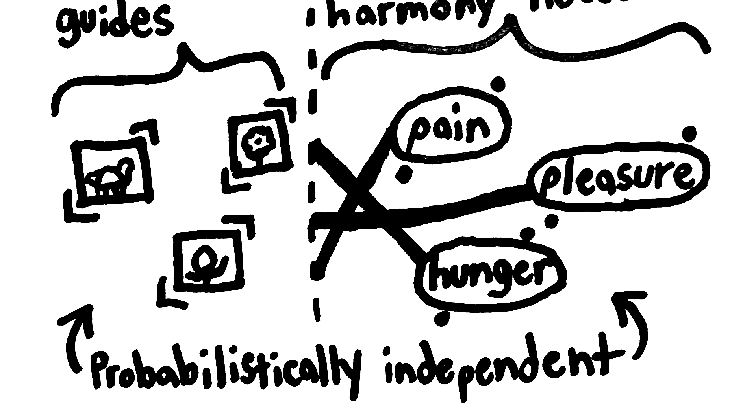To illustrate, psychophysical harmony requires the existence of psychophysical laws that connect the physical world to harmonious experiences. But evolution can't control the psychophysical laws.